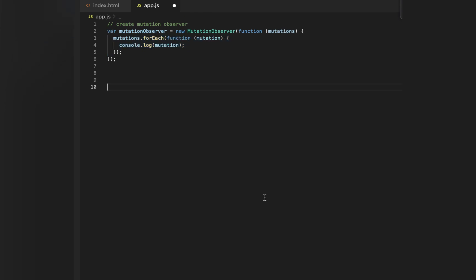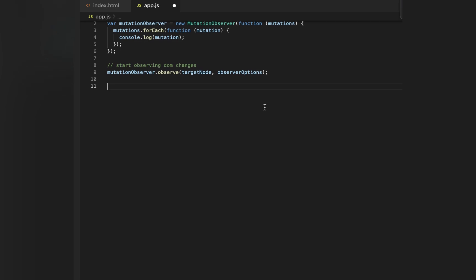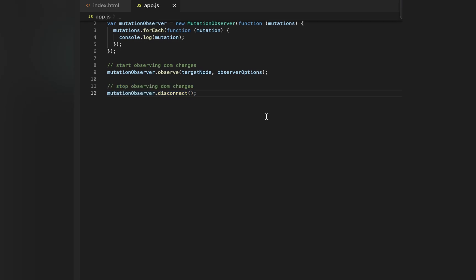Next, we need to use the observe method provided by MutationObserver. It will take two arguments: the target node — the DOM element — and the observer options, specifying what exactly we are looking for in the DOM. We can also use the disconnect method any time we want to stop observing for changes in the DOM.